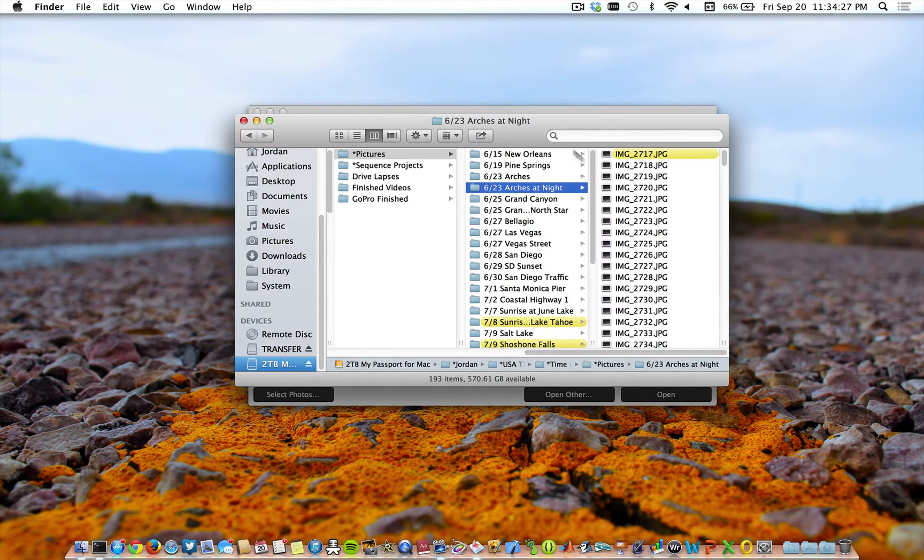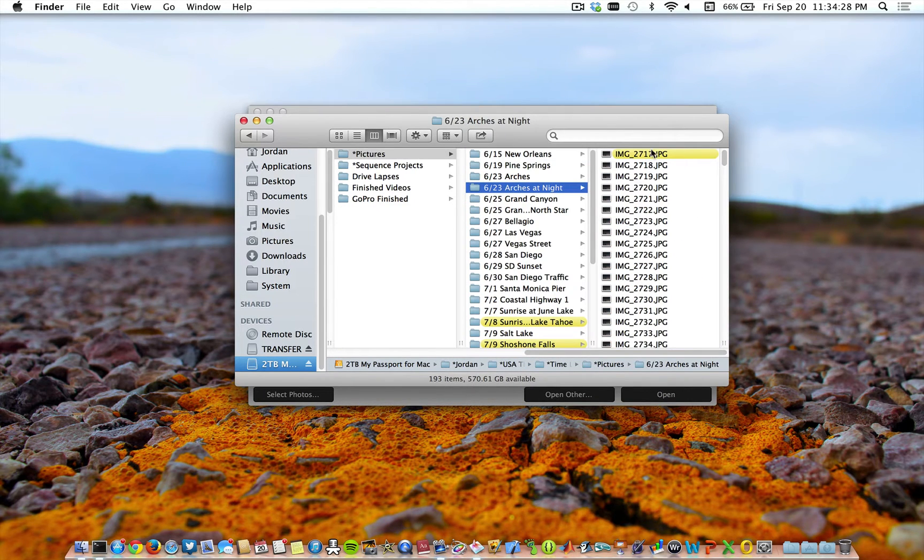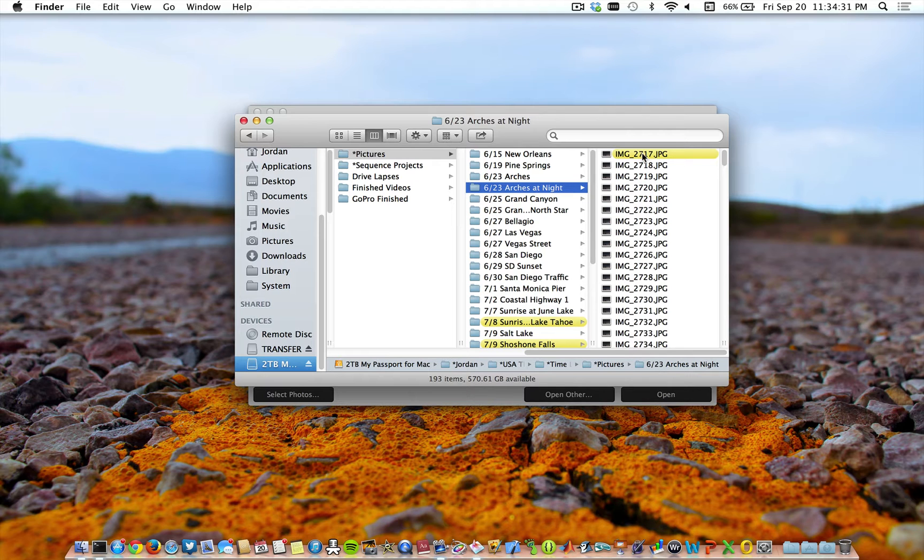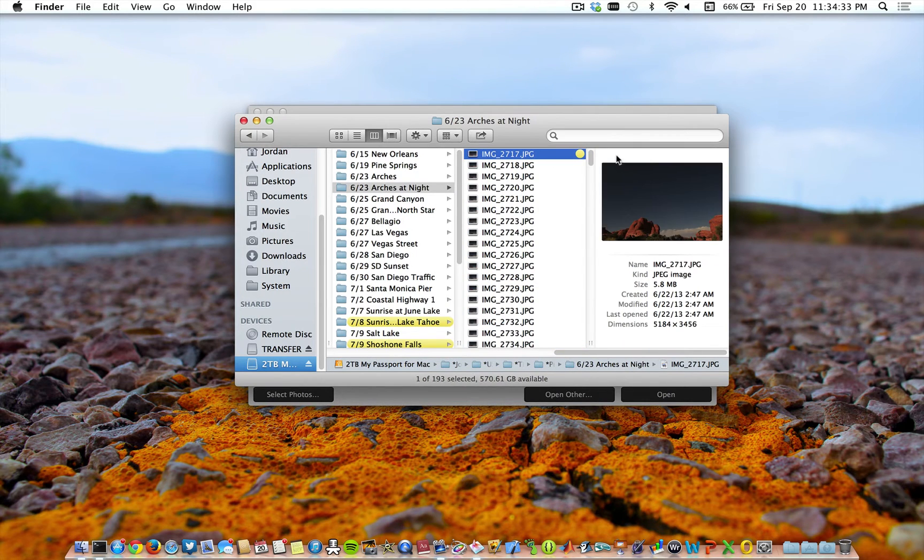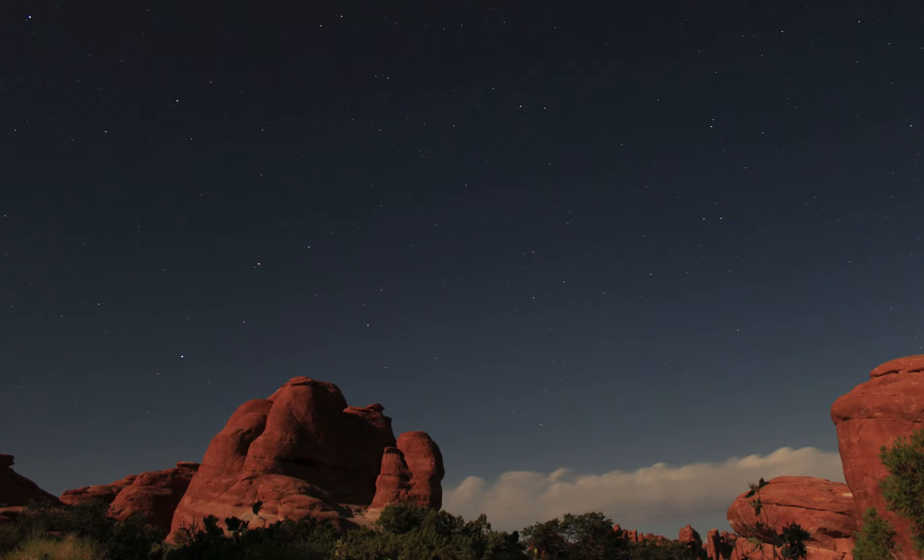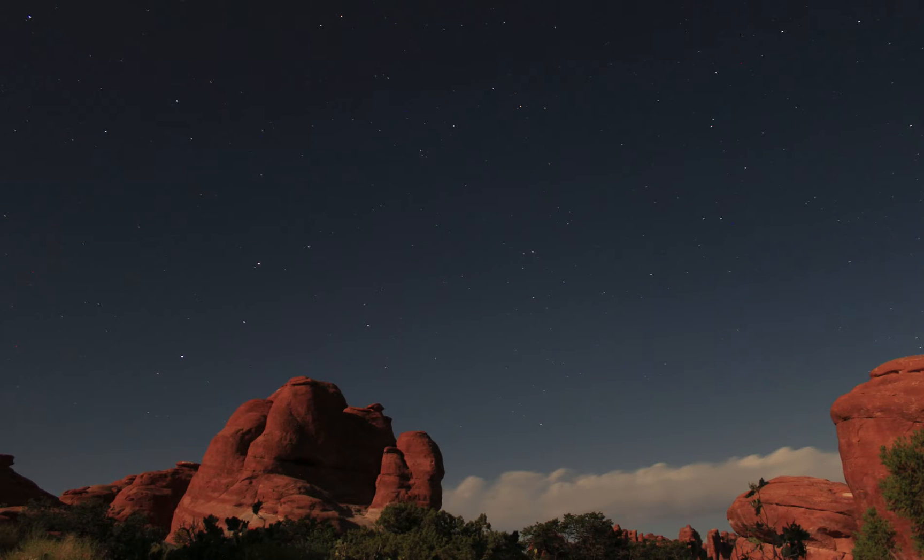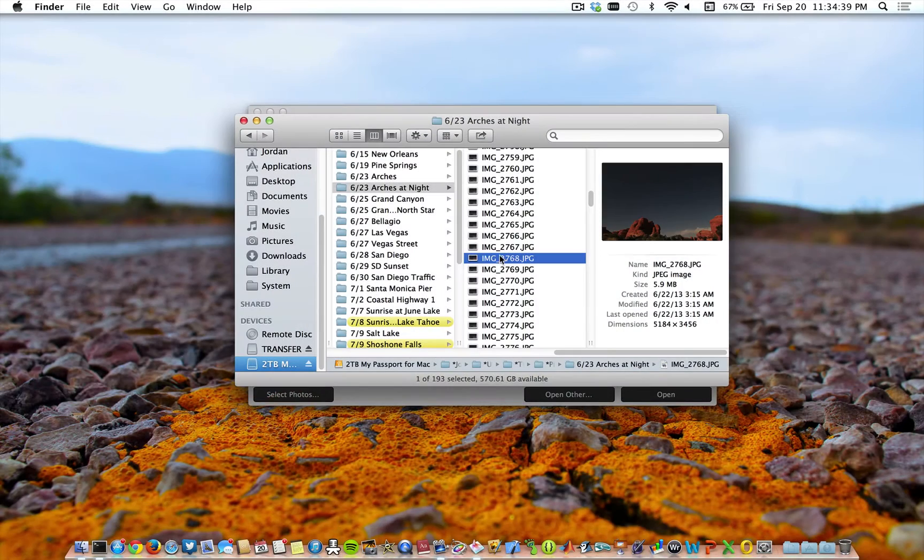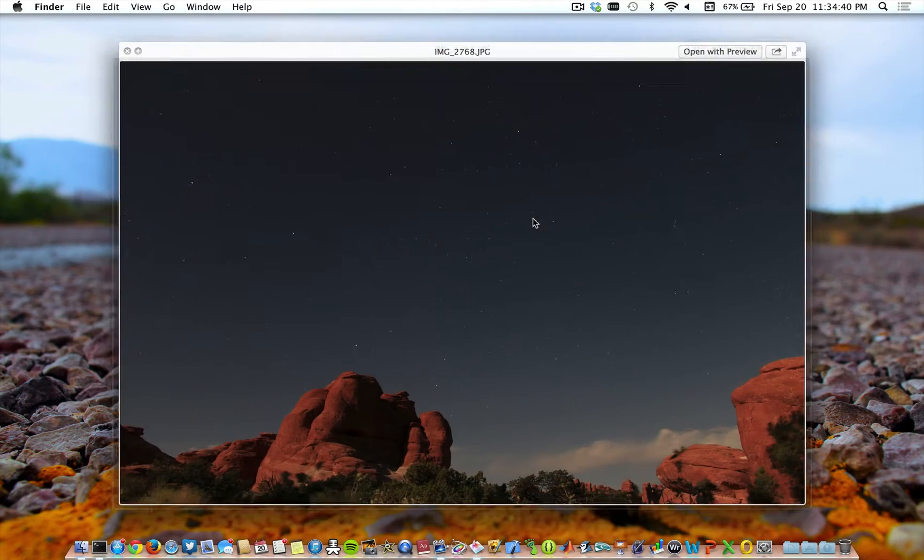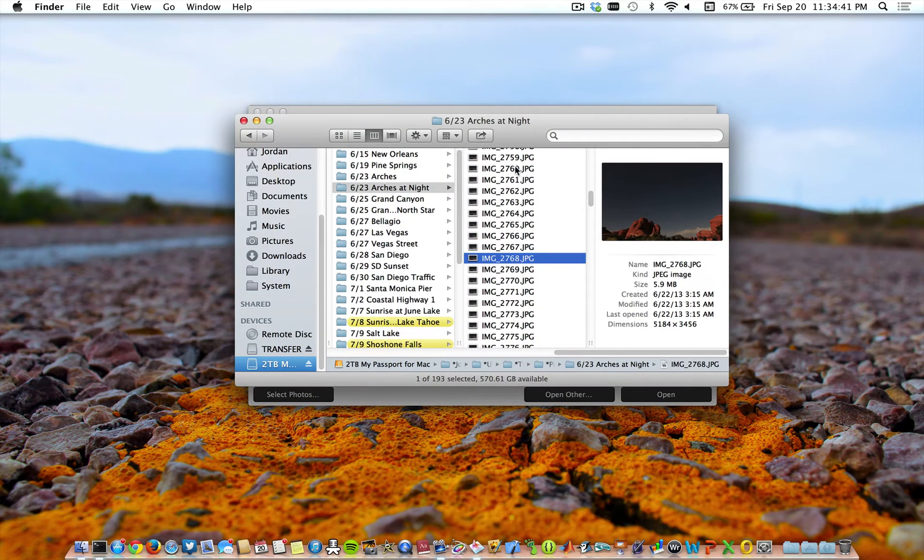I have this file of pictures that I took the night before I recorded the intro in Arches National Park in Utah. 30 second exposure to get this one shot. And I want to compile all these different pictures together.